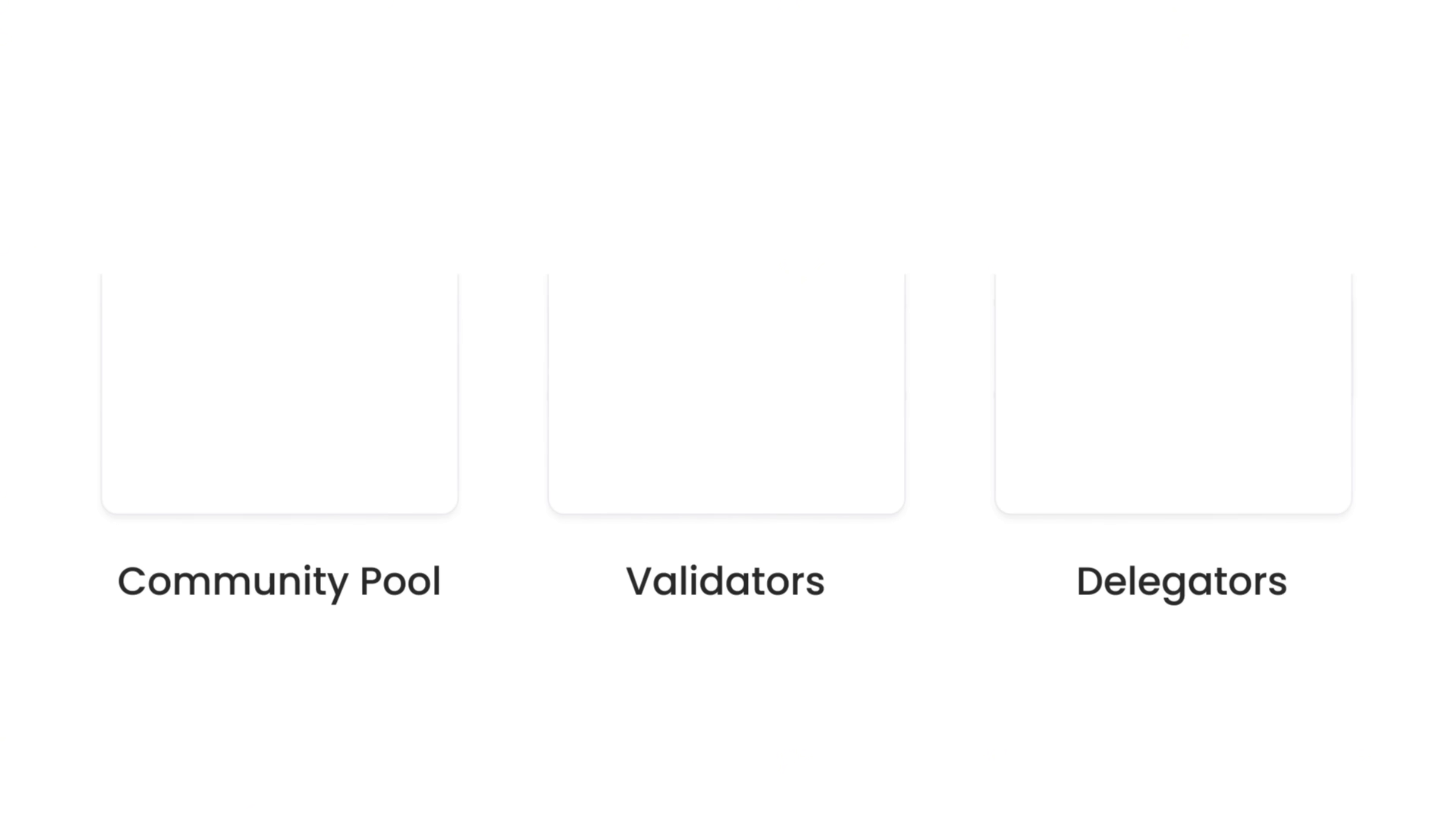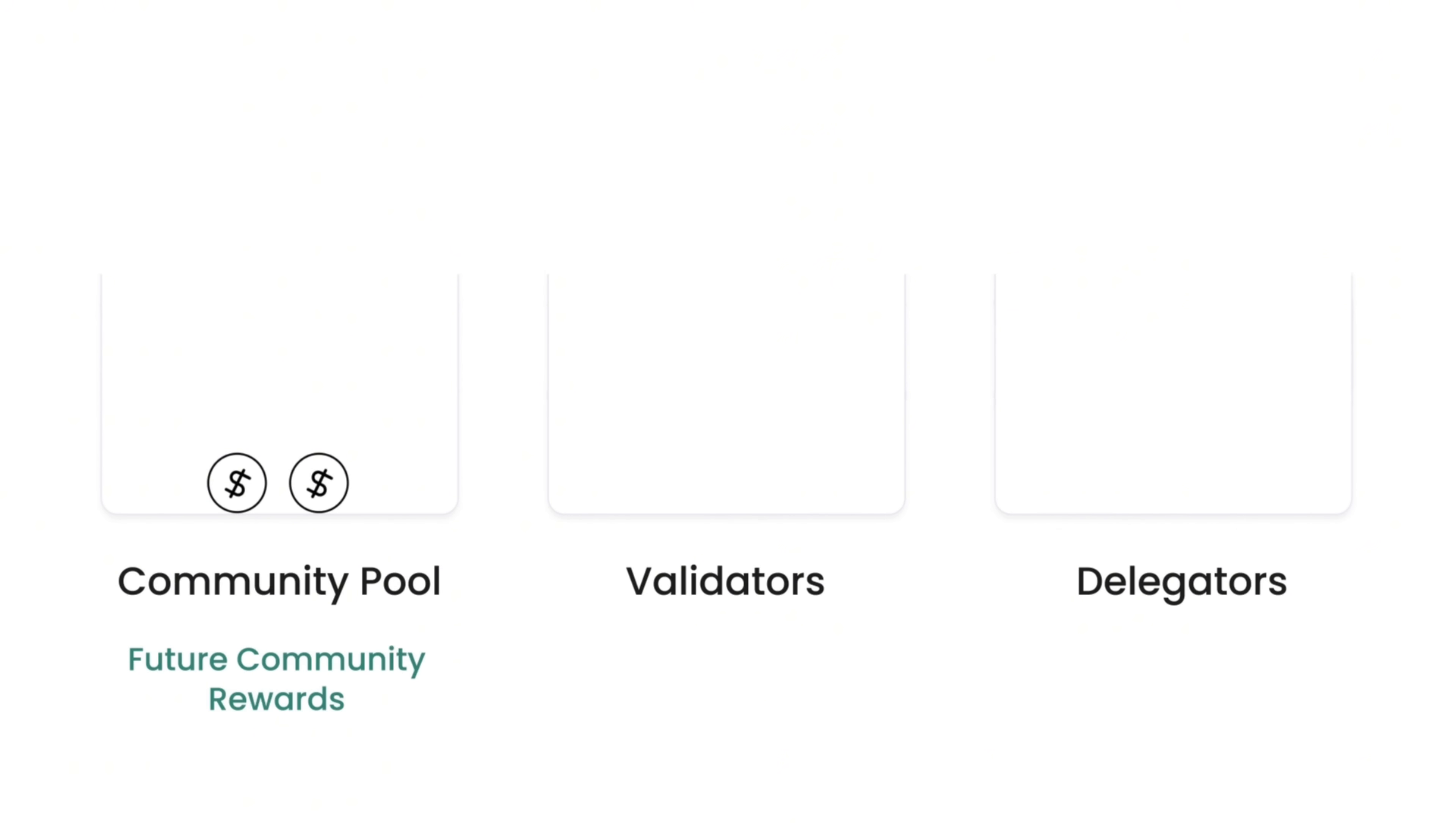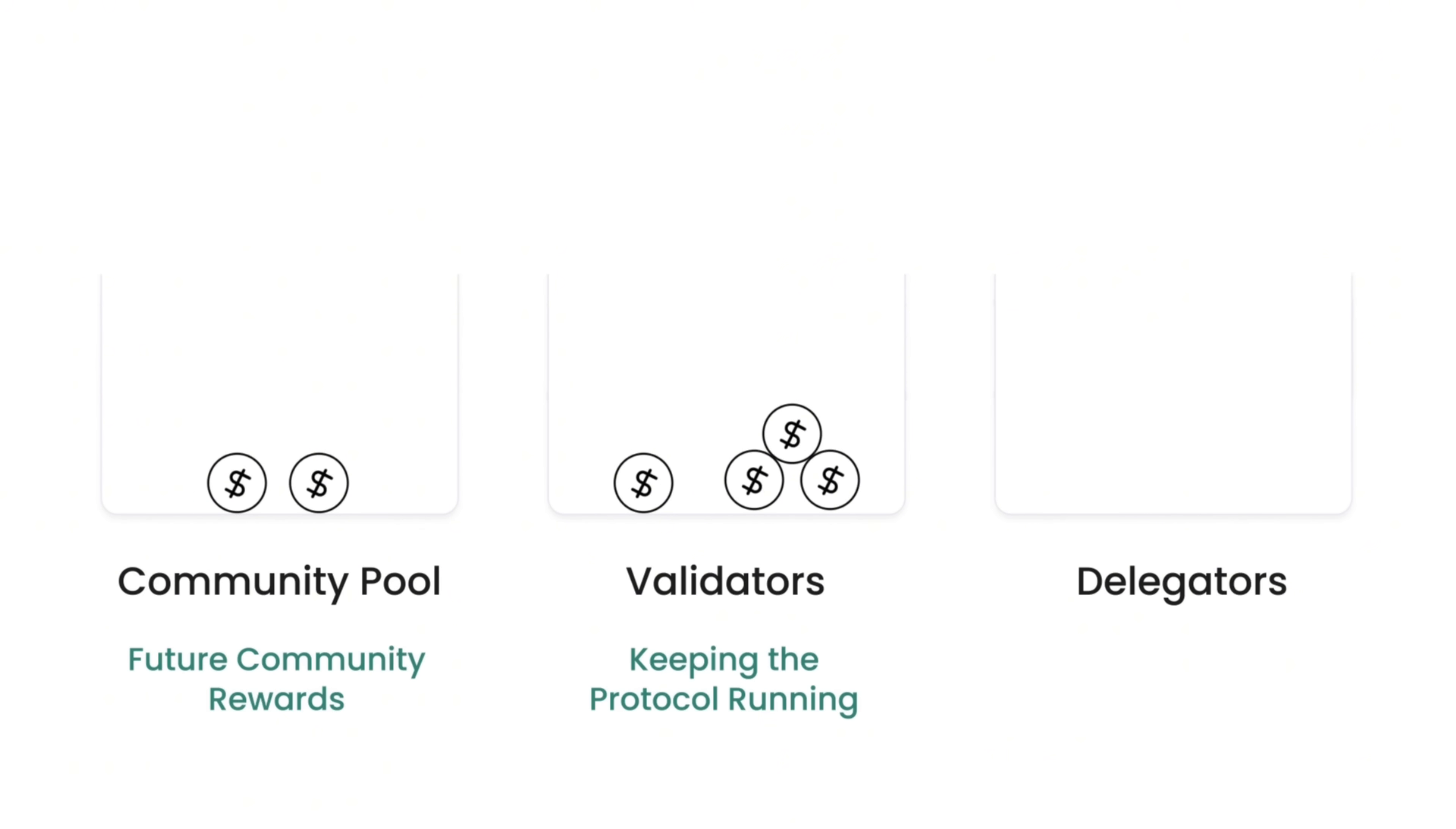Here's how the revenue flows through Kaif. First, a portion goes to the community pool for future community rewards. Then a portion goes to the validators, keeping the protocol running. And finally, a portion goes to stakers.